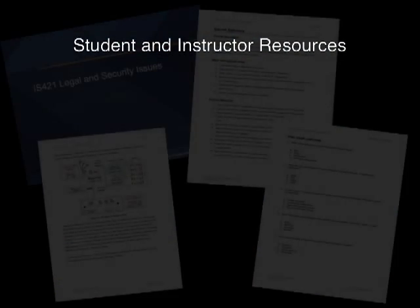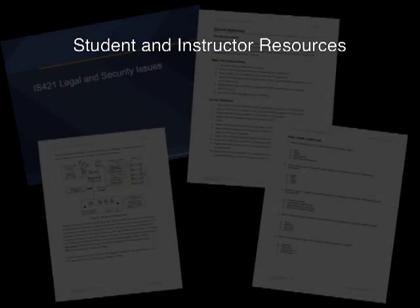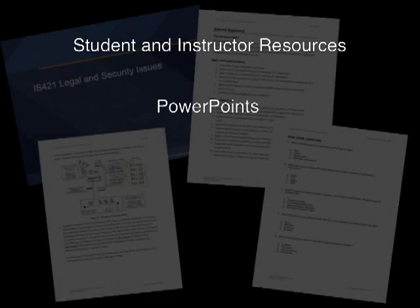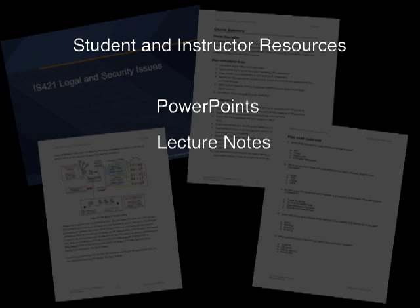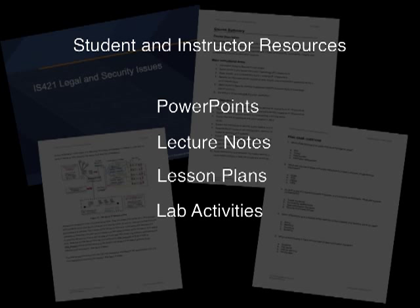A wealth of student and instructor resources, including PowerPoints, lecture notes, lesson plans, and lab activities, offer a variety of teaching and learning tools to deliver relevant, effective training to help students achieve career success.